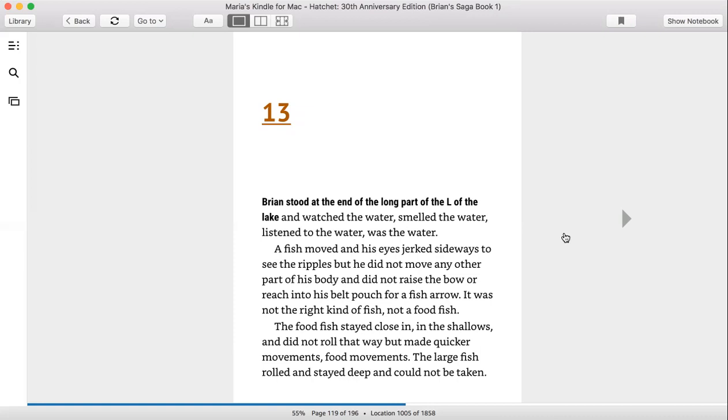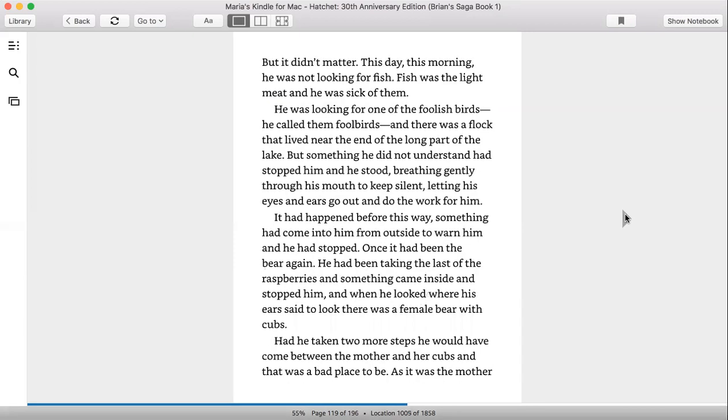Food fish stay close in the shallows. It did not roll that way, but made quicker movements, food movements. The large fish rolled and stayed deep and could not be taken. But it didn't matter. This day, this morning, he was not looking for fish. Fish was light meat and he was sick of them. He was looking for one of the foolish birds. He called them fool birds. And there was a flock that lived near the end of the long part of the lake.